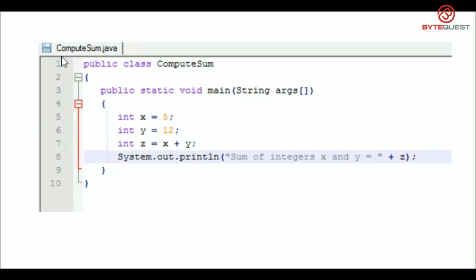Let's take a look at your computeSum.java code. Basically, you are taking two integers x and y and then summing it and storing the result in another integer named z and printing out the result.